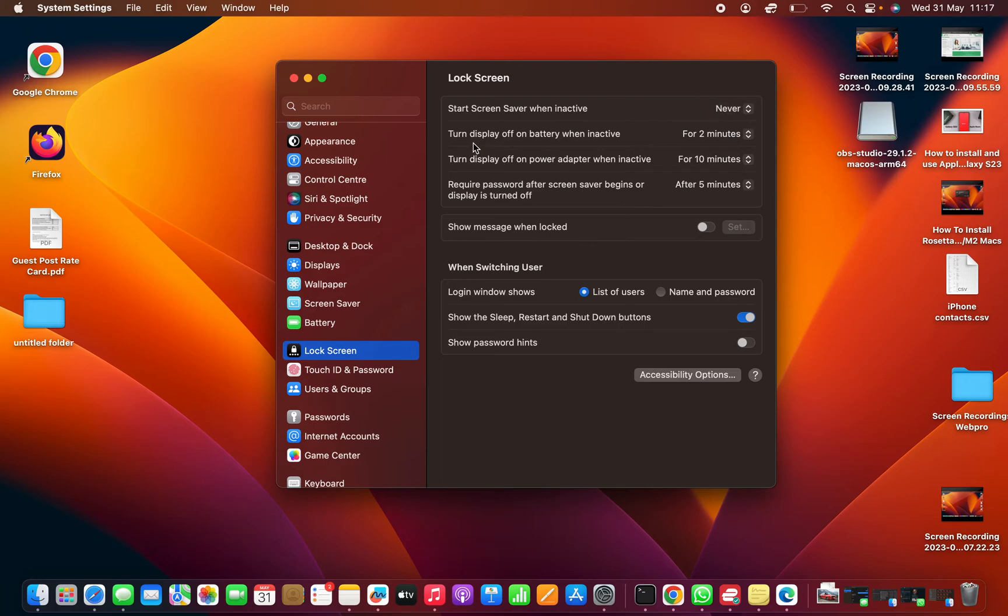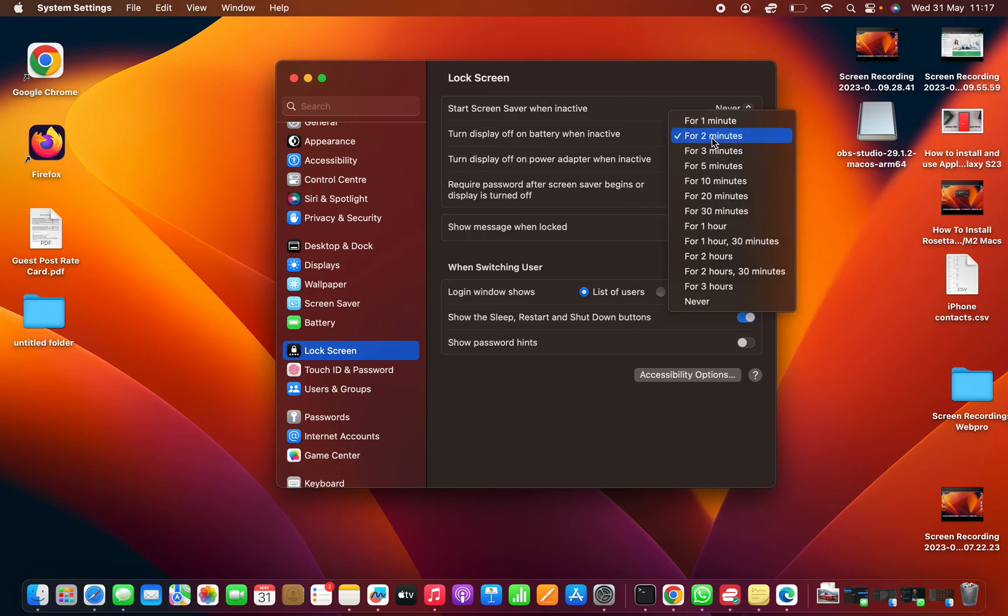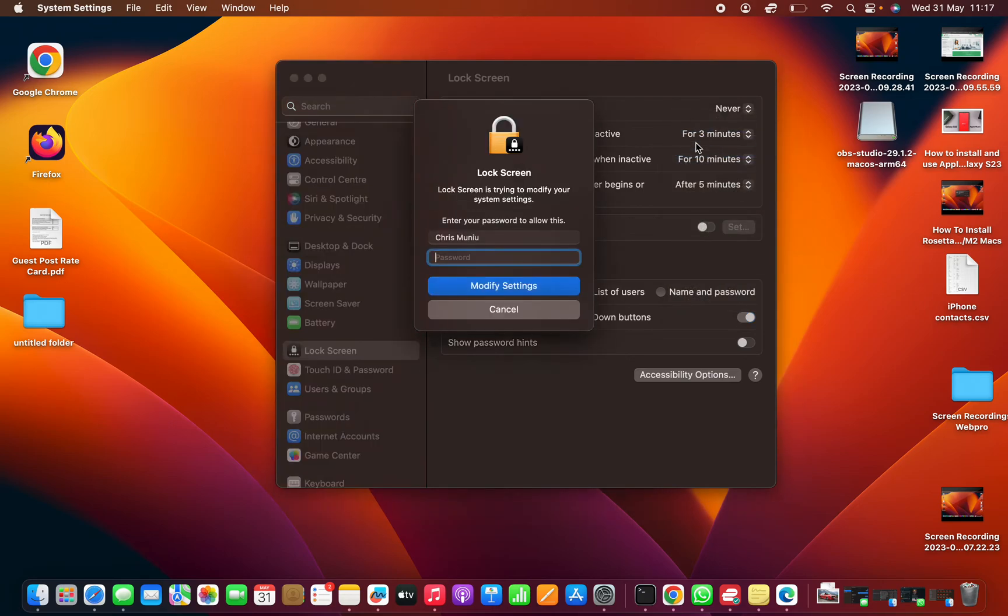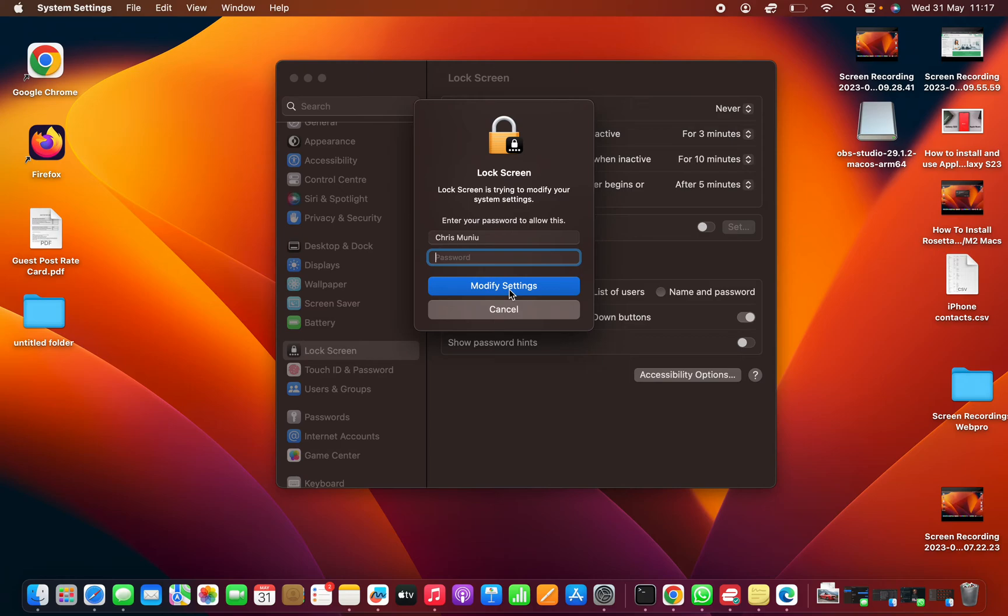You have 'Turn off display on battery when inactive for'—the default is two minutes. You can change that to three minutes or even a minute if you want, depending on your preference. You'll need to enter your Mac's password to finish the change and then click on Modify Settings, but let me just skip that for now.